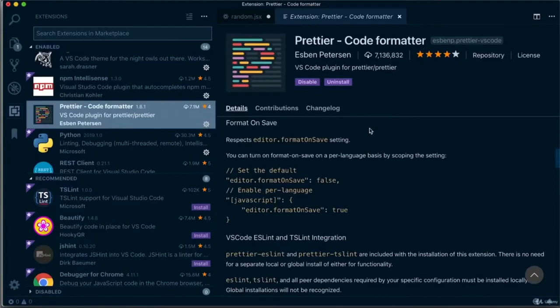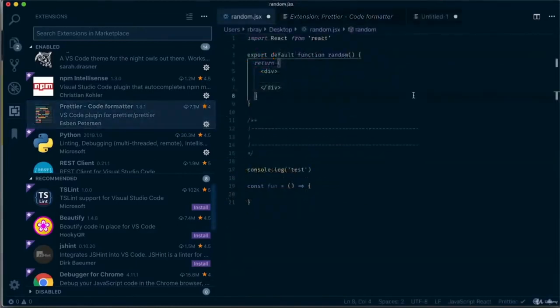Those are the main plugins needed as a front-end developer. Now I'm going to go through the shortcuts I use a lot. Please remember that I have Atom Keymap installed, so the shortcuts I use will not be the same as yours unless you have that plugin installed.